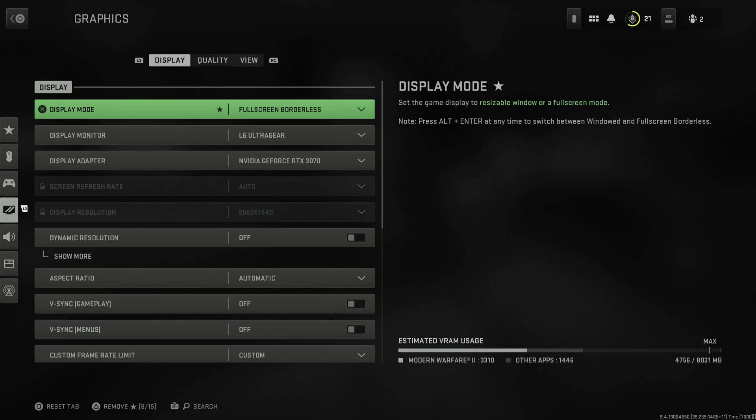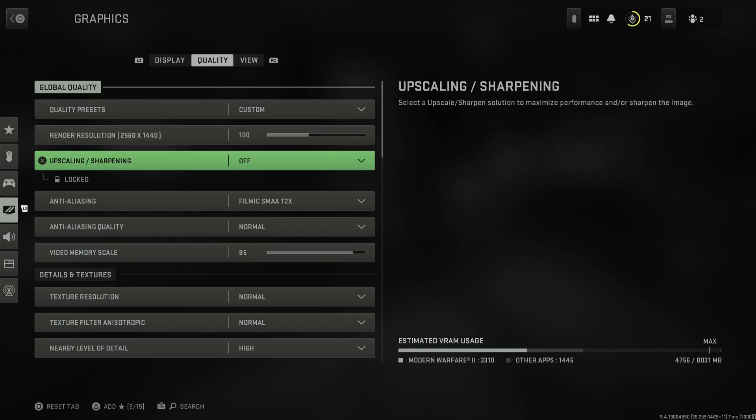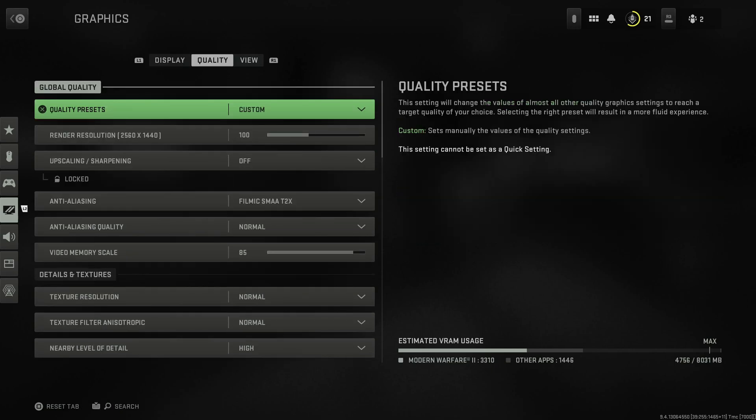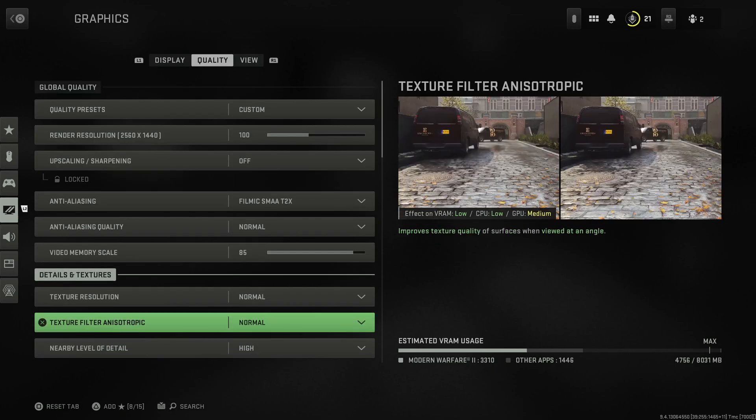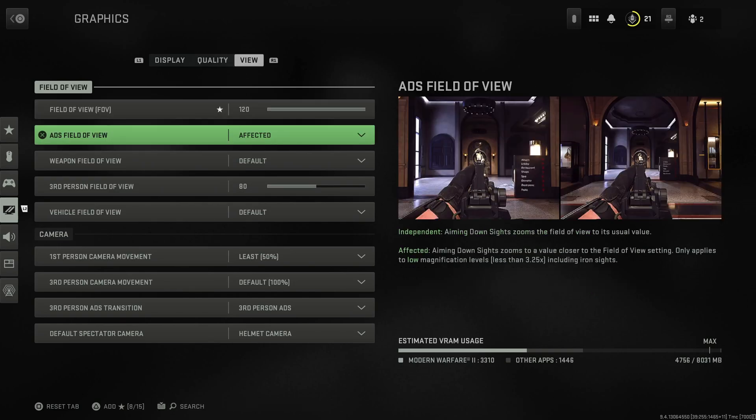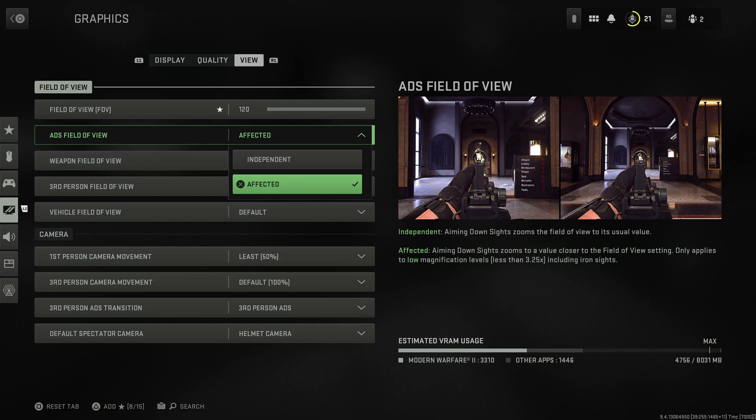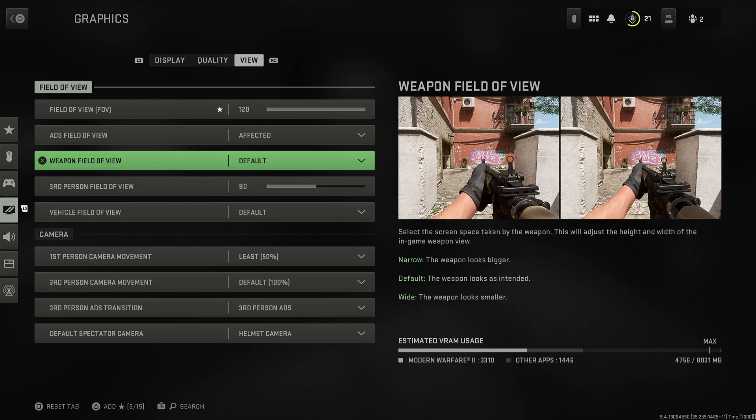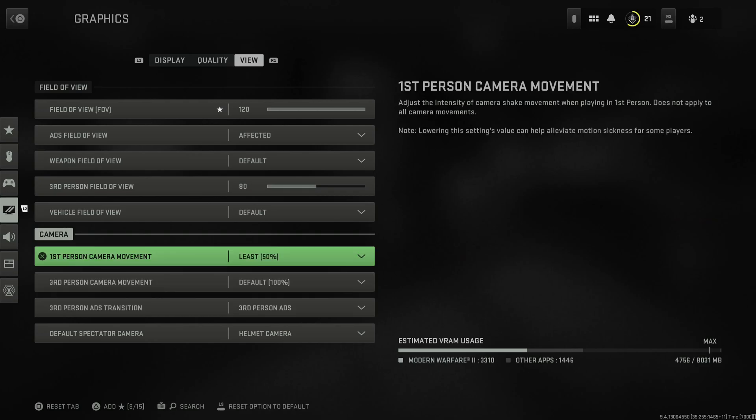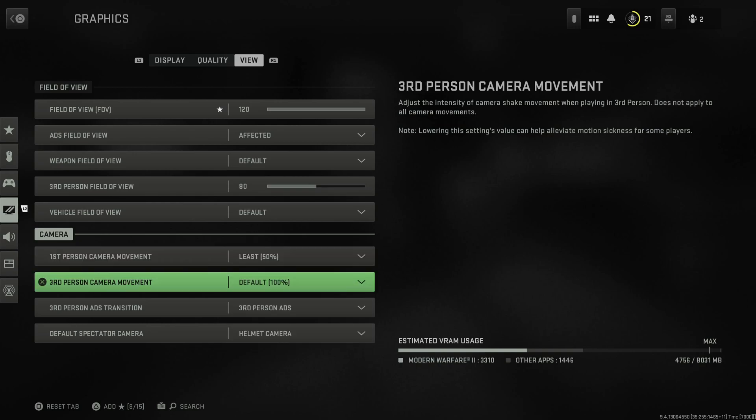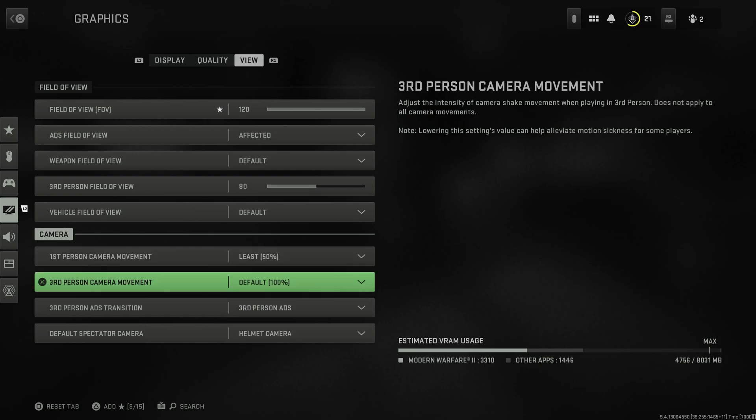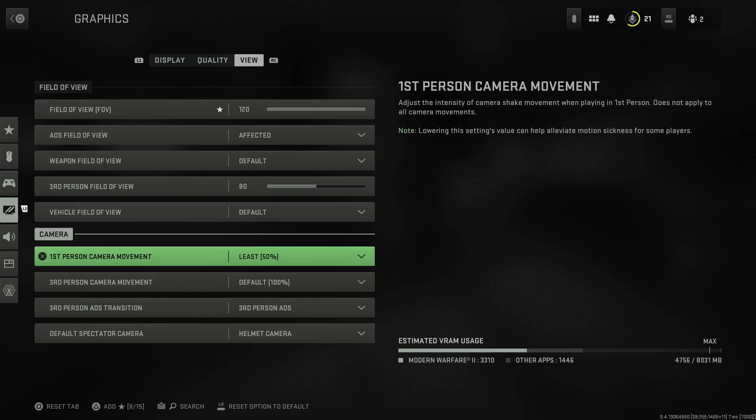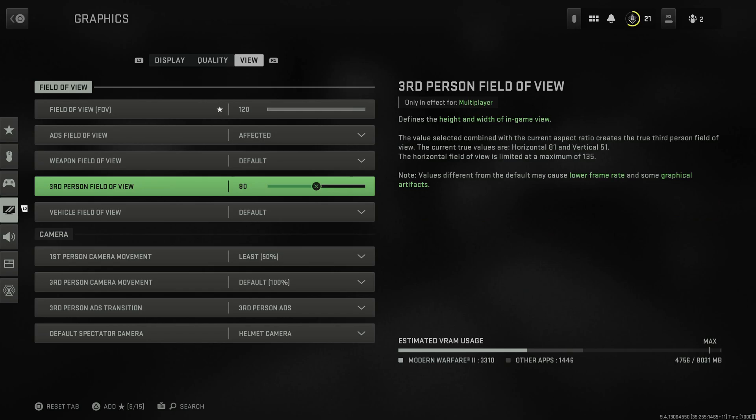One more thing - if you go to graphics, make sure you have your field of view at 120. ADS field of view, that's up to you really. I just got mine as affected. Your first-person camera movement, put that on at least 50%. That lowers the setting - if you lower this it helps motion sickness whenever you're moving around. Just reduce motion blur at all costs.